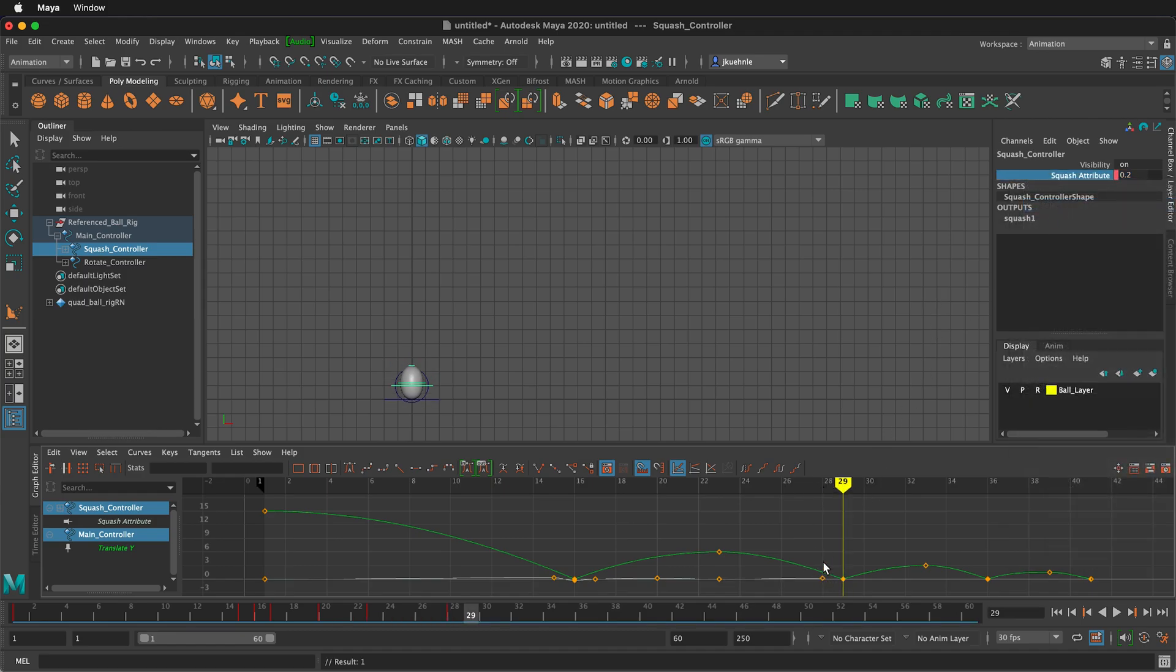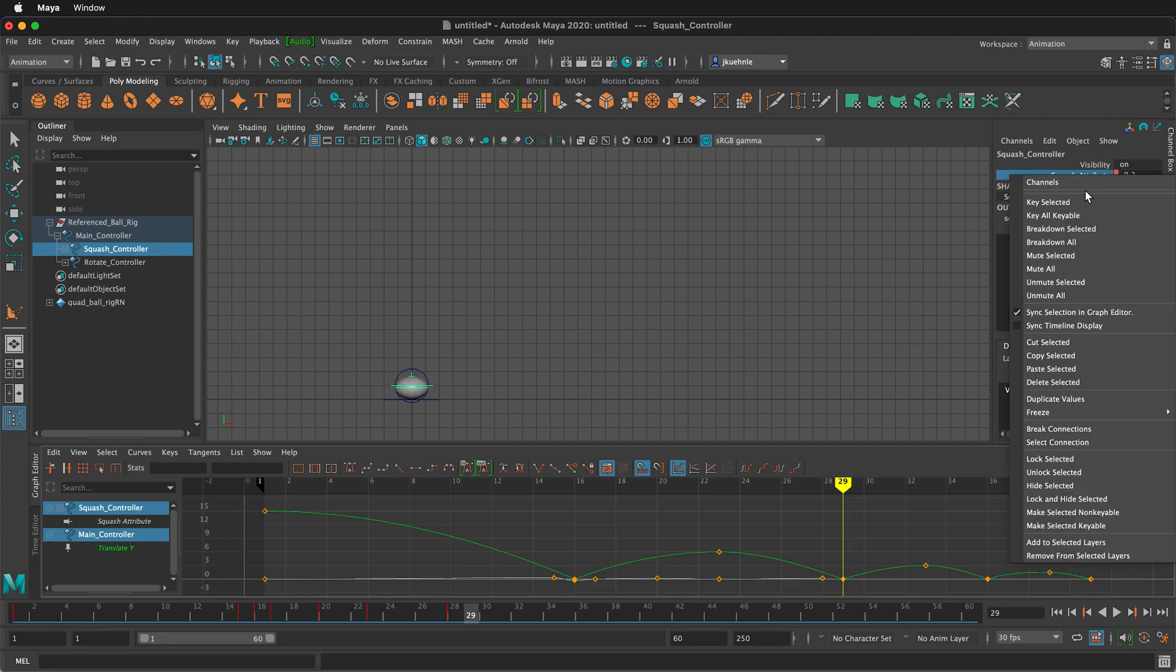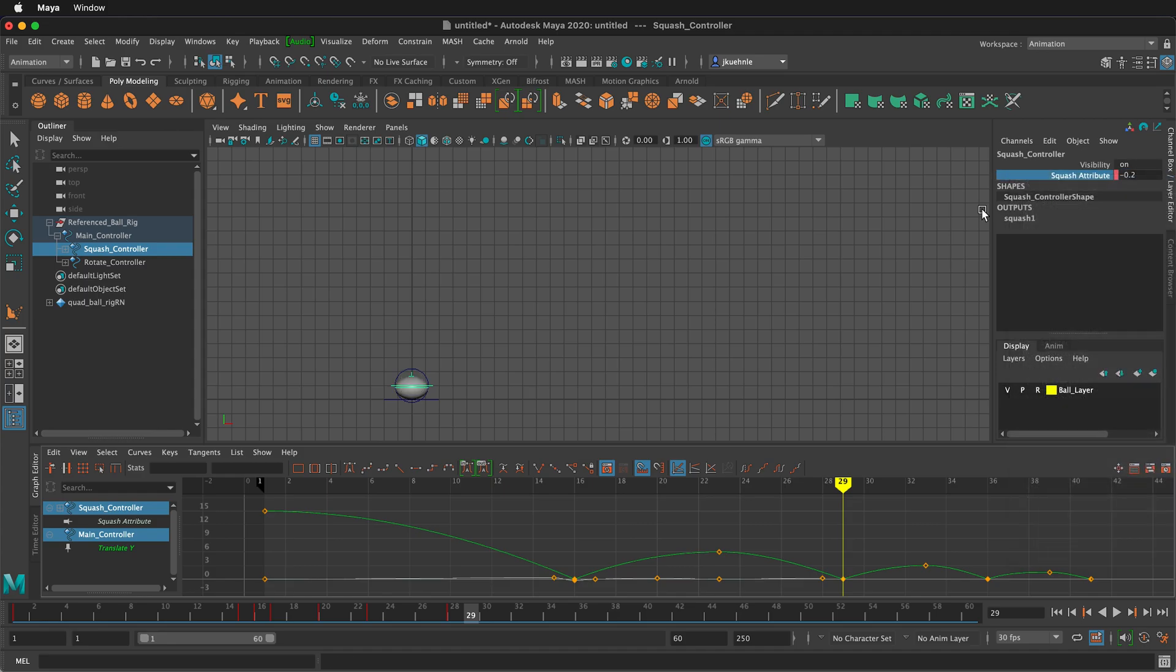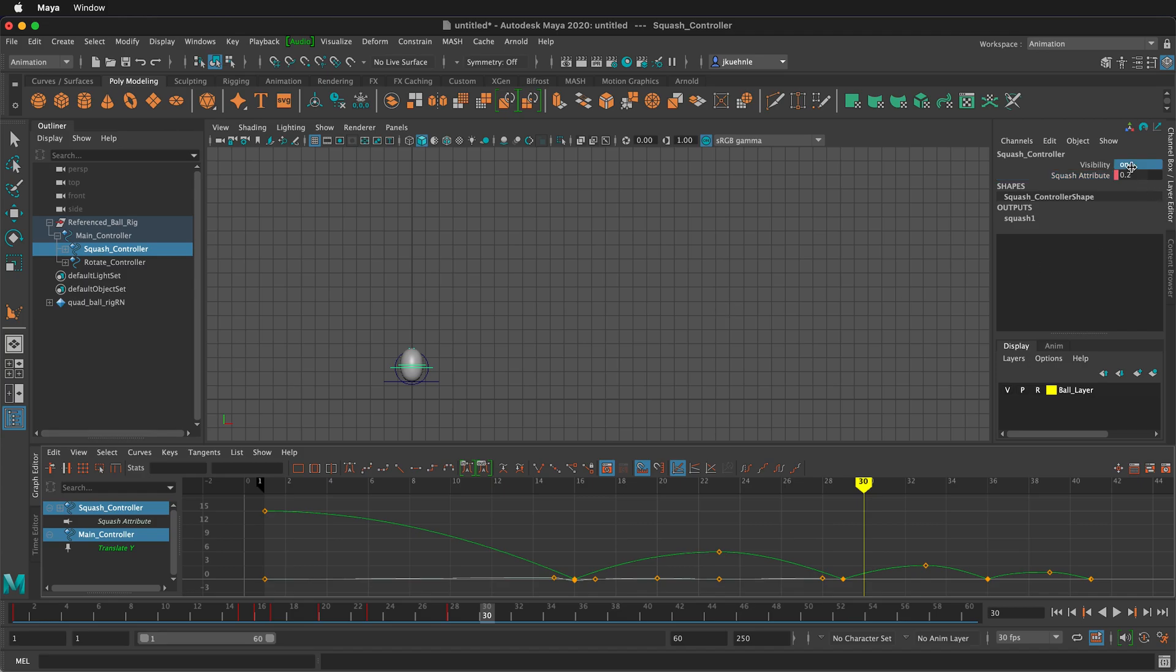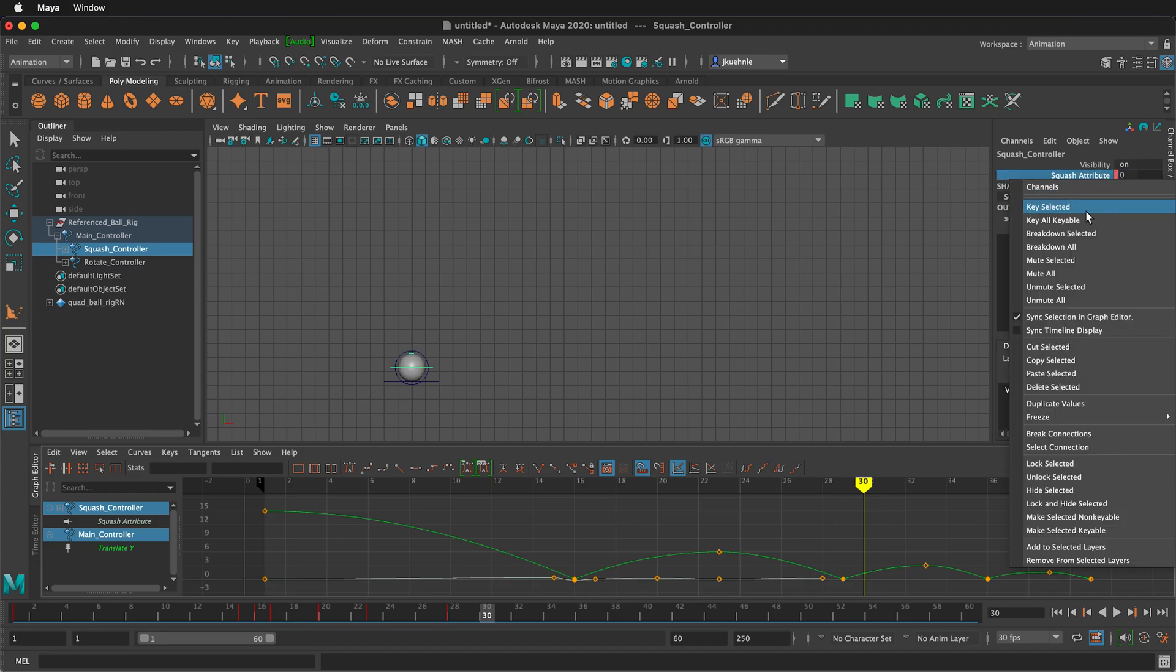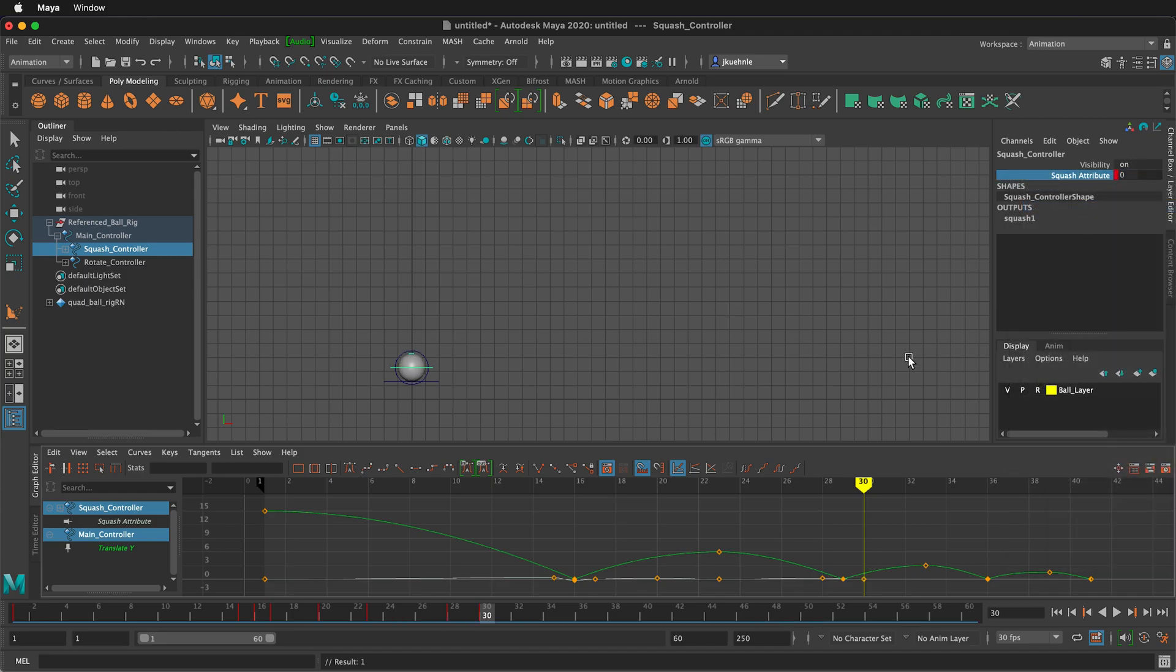Then when it gets here, it's going to be squashed. So I'll type negative point two. Now it's squashed and I'll right click key selected. Then the ball will continue to move up. And one frame after, it's going to be zero. So I'm going to type zero. Then right click key selected.